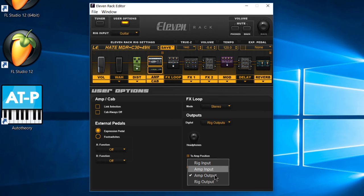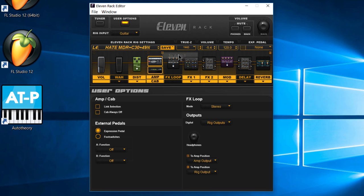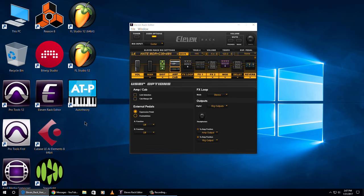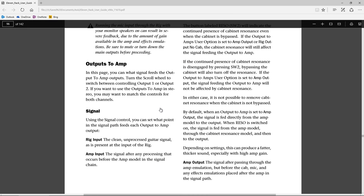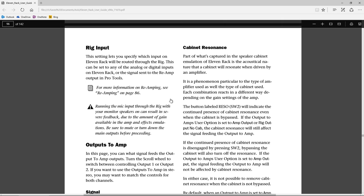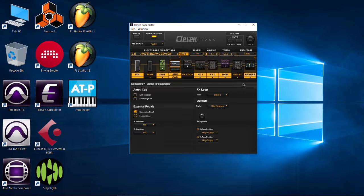You can see the different positions right here. So rig input is basically anything before the 11 rack — usually just the clean guitar. Right here is right before the amp, so the amp input. Here's the amp output. And right here is the rig output, which is the entire signal chain. You can always head over to the 11 rack PDF if you don't understand your signals. Okay, head back to the 11 rack editor — I just wanted to point that out.